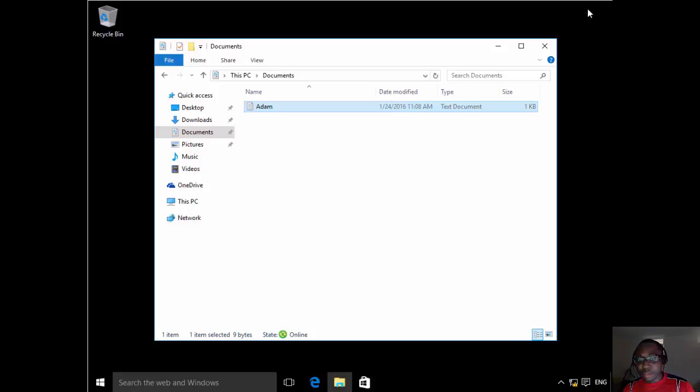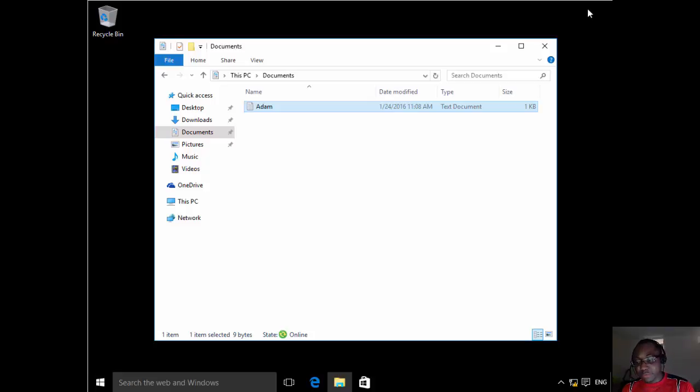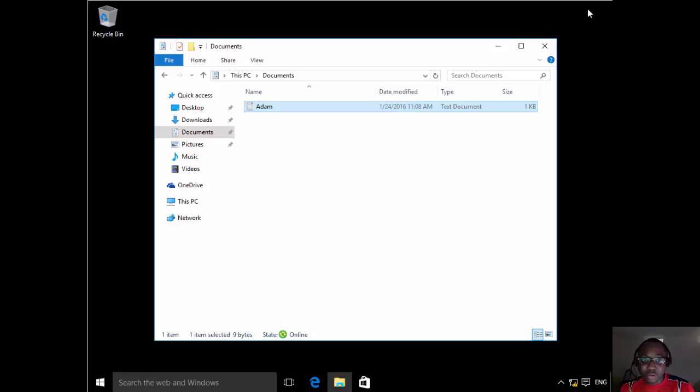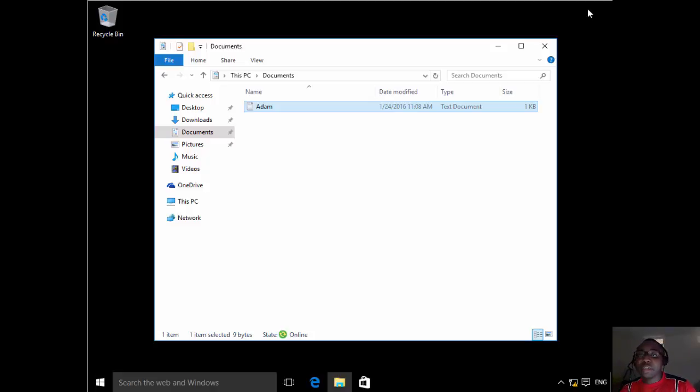Loan Client 1 and Loan Client 2. I signed into Loan Client 1 as a user called Adam that has its profile redirected to a file server location and also a group policy setting that redirected his document to a location on the file server.